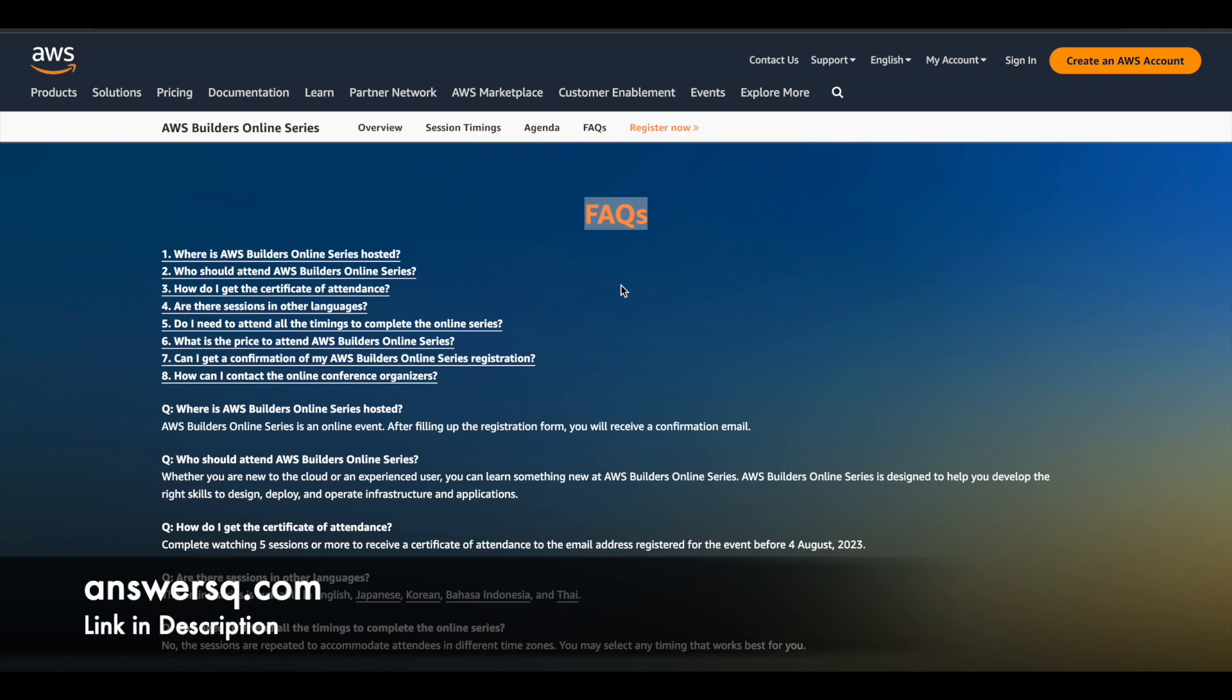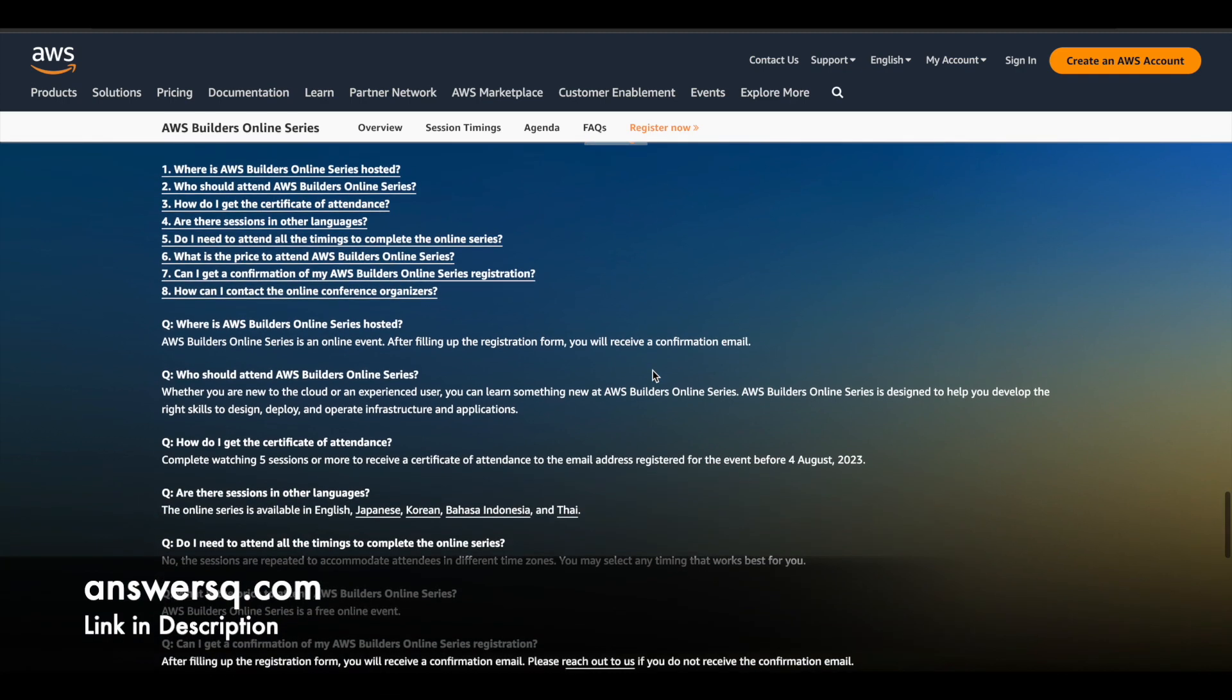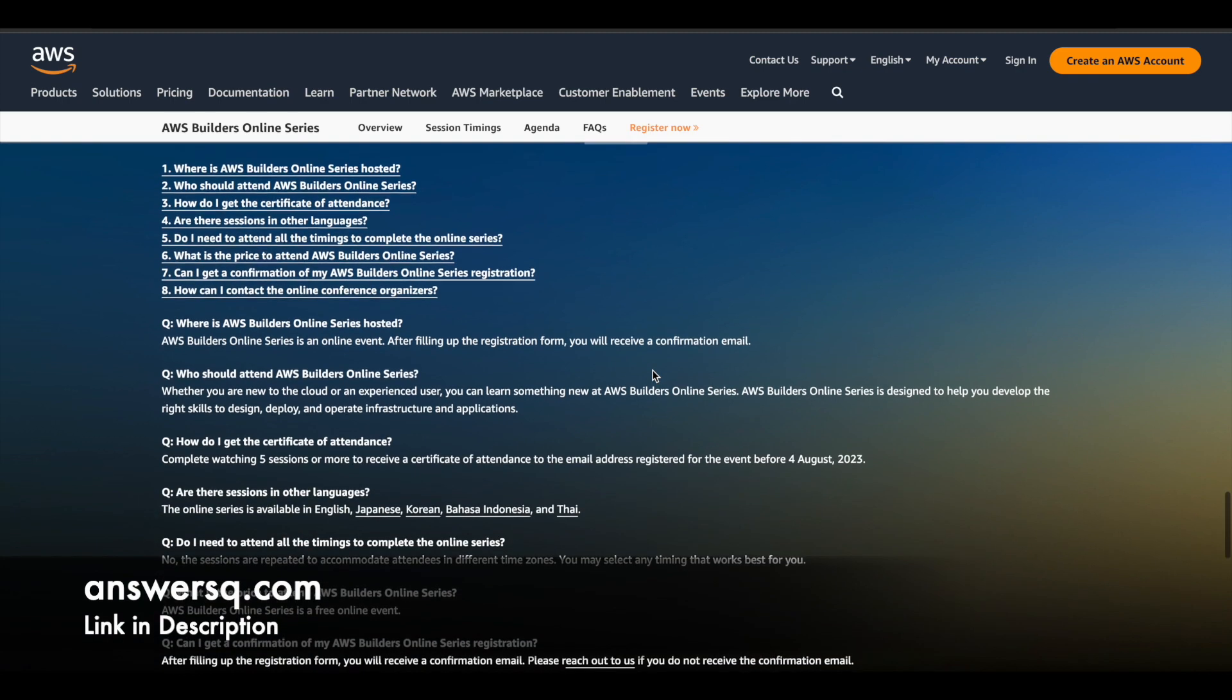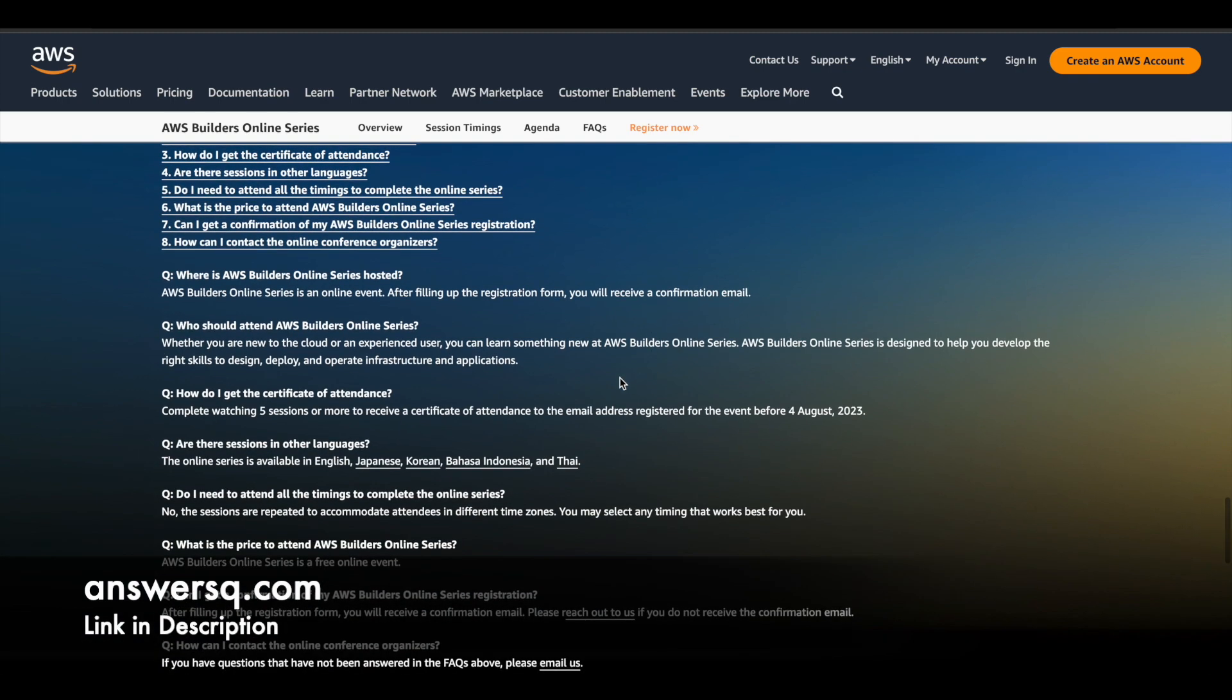And if you have any more questions, you can just go through this FAQ section. So they have answered some commonly asked questions here. I'll just show you a few important things. One is, if you want to get your certificate, you need to complete watching five sessions or more. You can see that here.